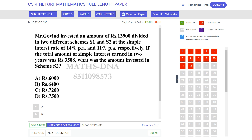Let us solve this question. This is based on the formula of simple interest, which is SI = PRN / 100, that is principal into rate into time divided by 100.